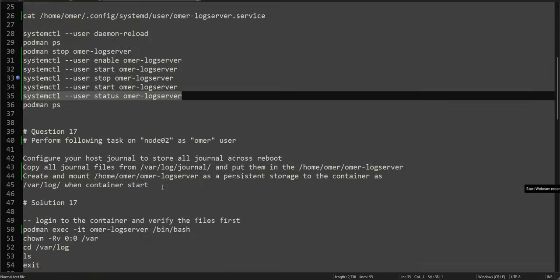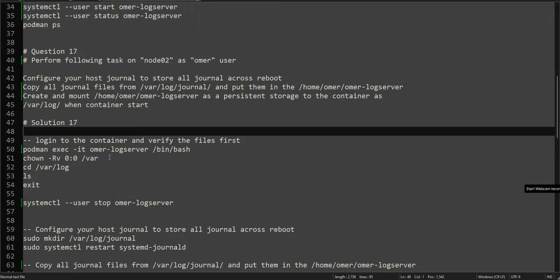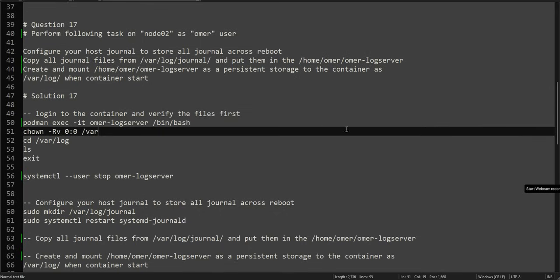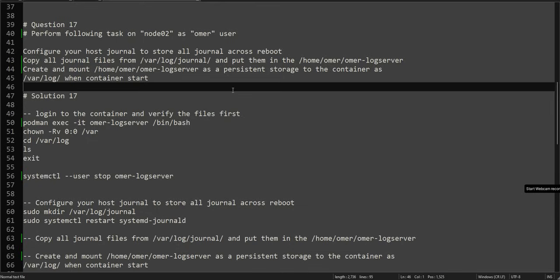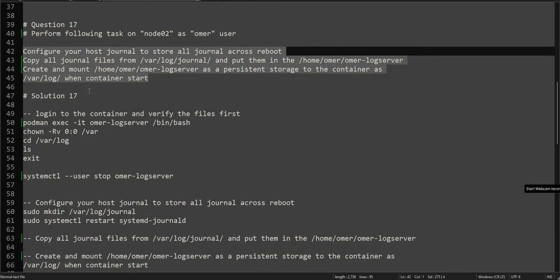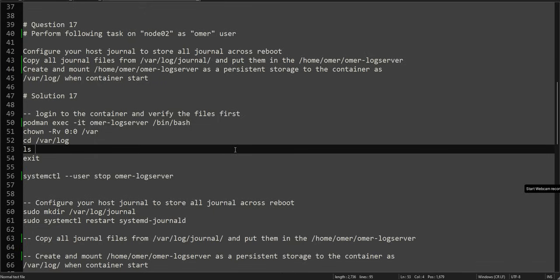Let's address question number 17. This is asking us to configure a persistent root journal — it should survive across reboots — and there is a journal file directory we need to create. We have to make sure these things exist, then copy files to the right location. Read the question carefully and you'll understand it. Let's go through the solution.